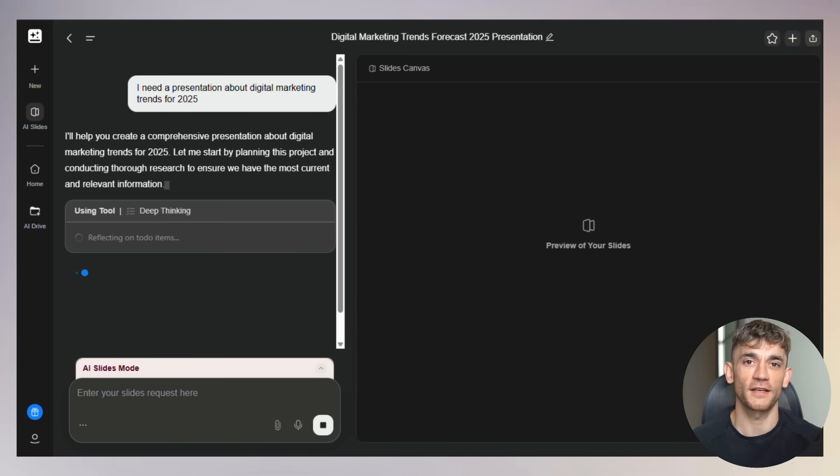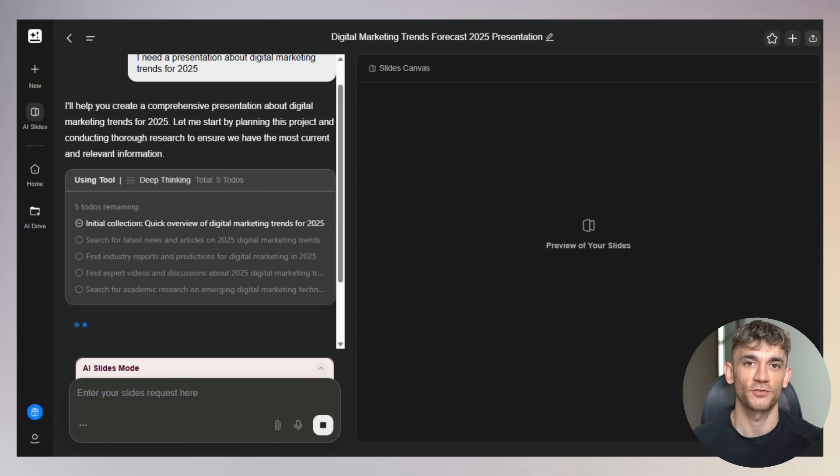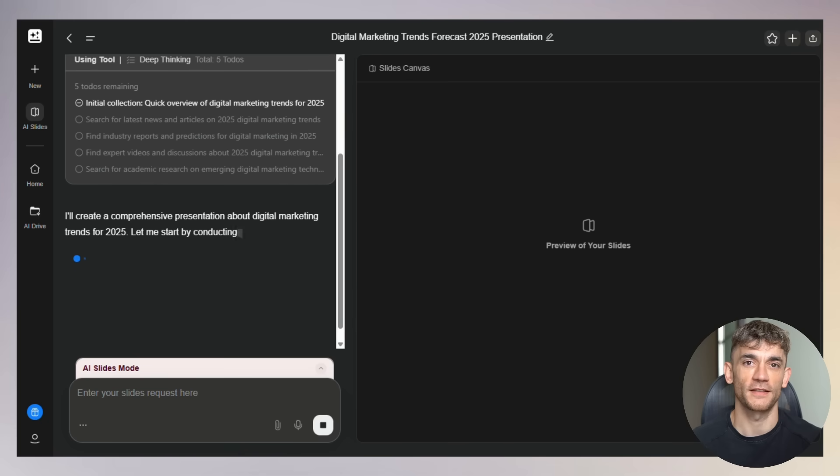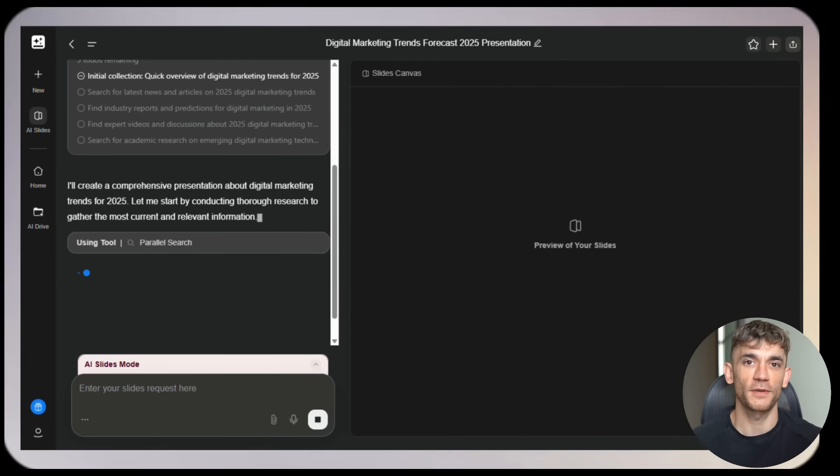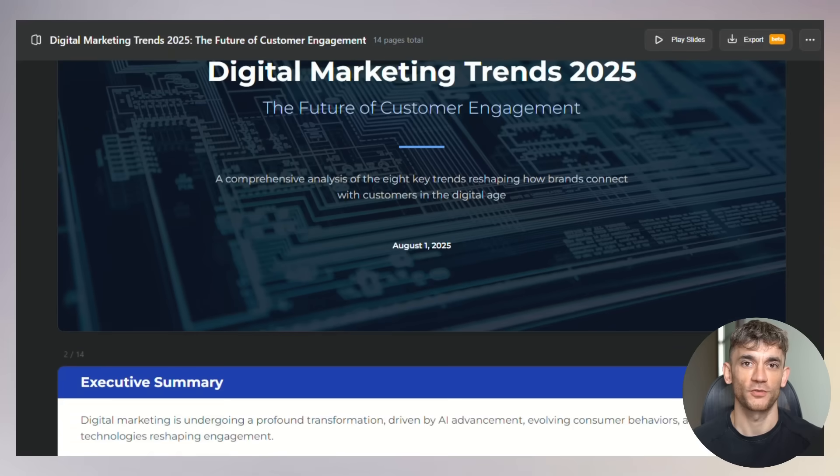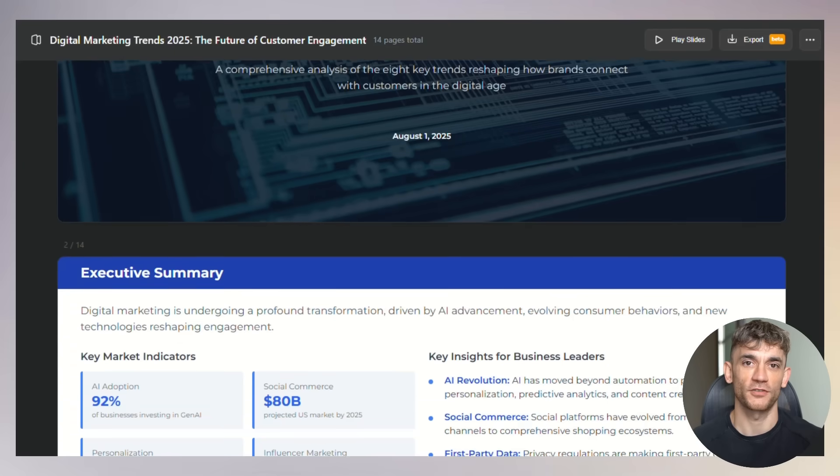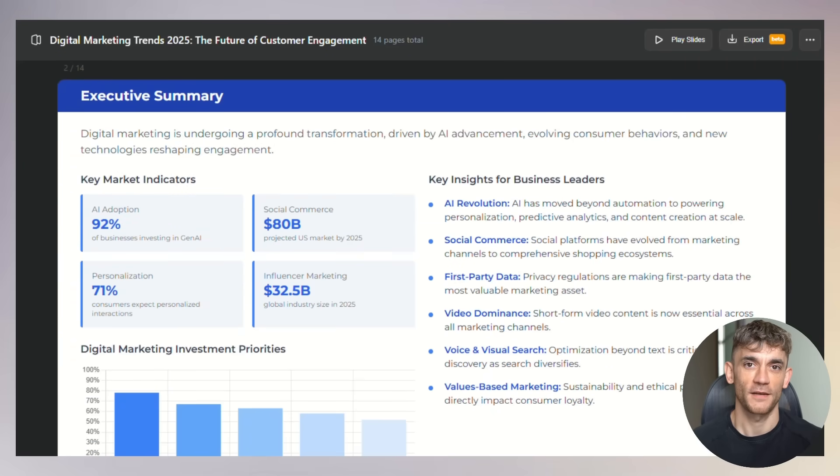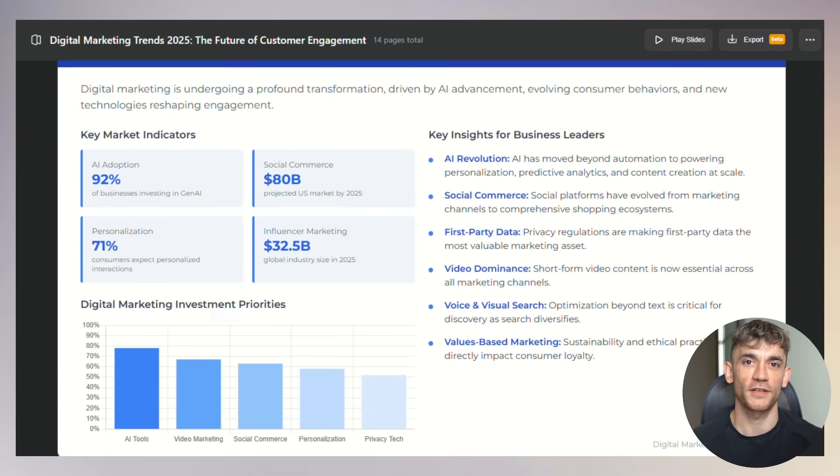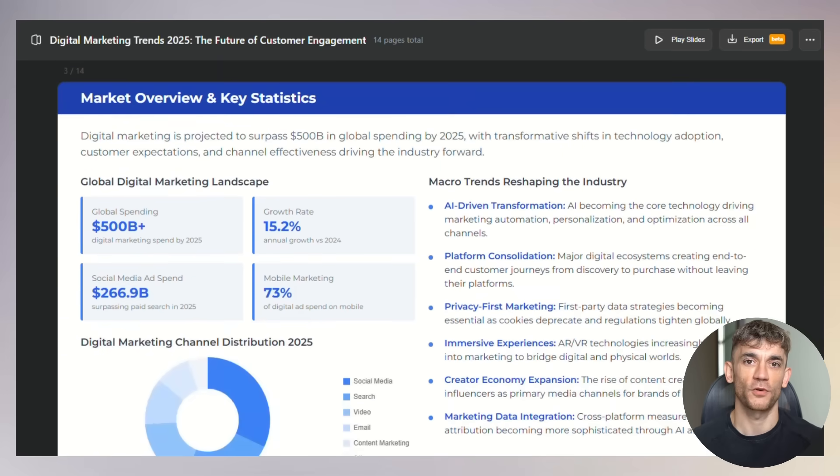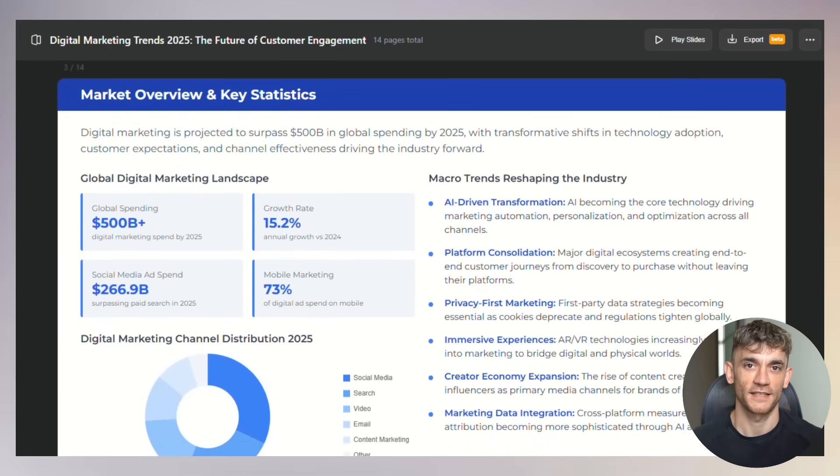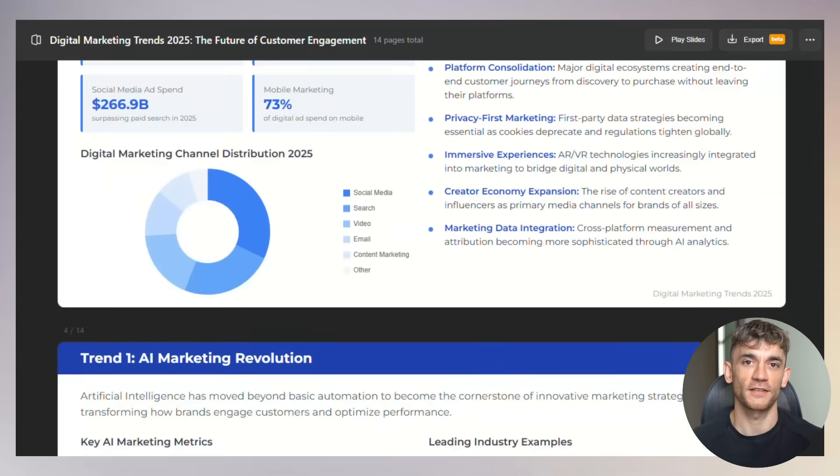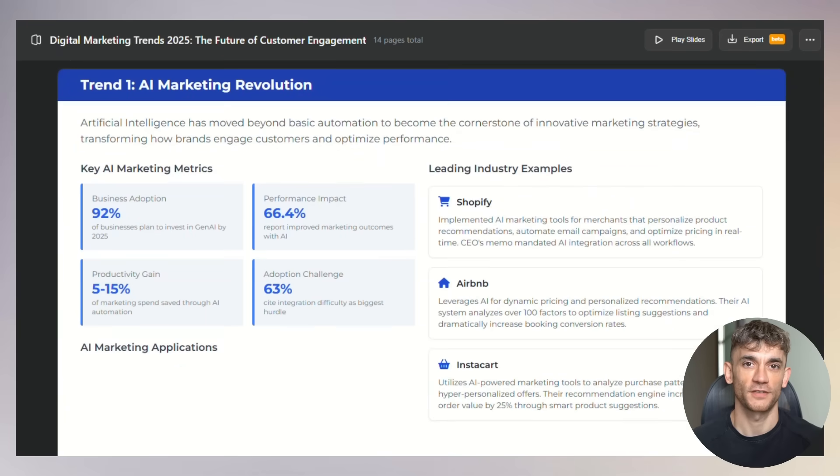Let me show you exactly how powerful this is. You just type in your topic. Let's say you need a presentation about digital marketing trends for 2025. You hit enter, and within minutes you get a complete presentation with research, data, charts, and professional images. And here's the kicker: while other AI presentation tools hallucinate and make stuff up, GenSpark uses what they call deep thinking. It actually researches your topic, finds real data, and creates accurate content.